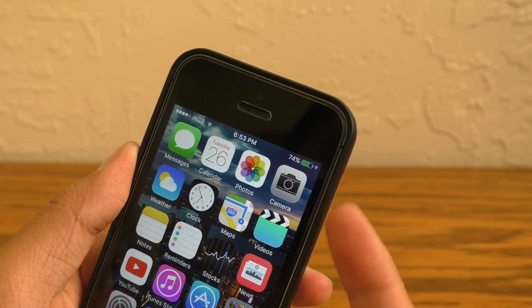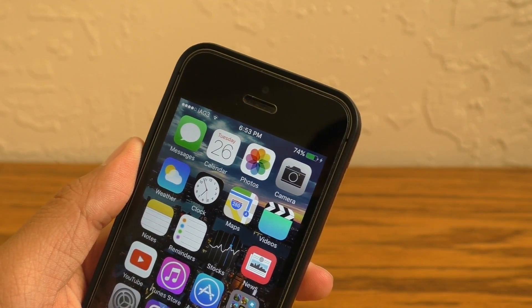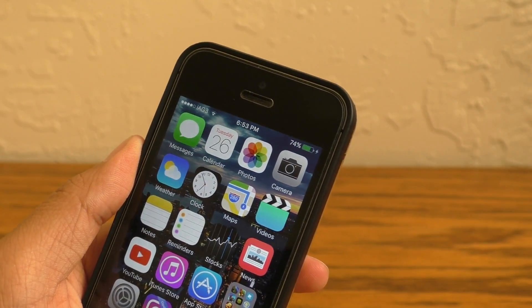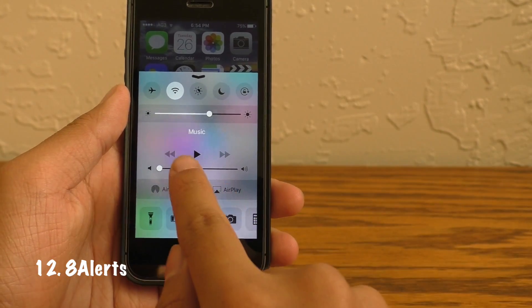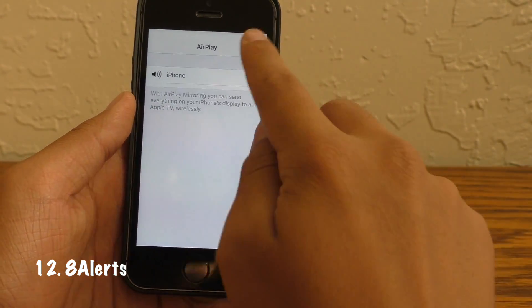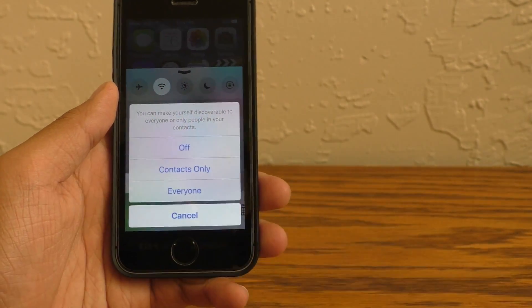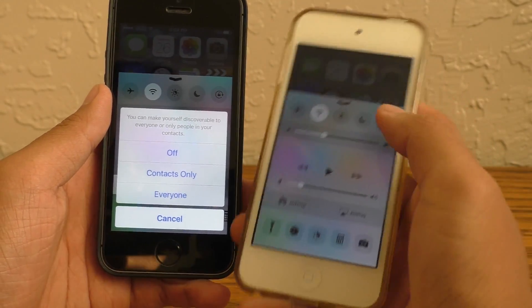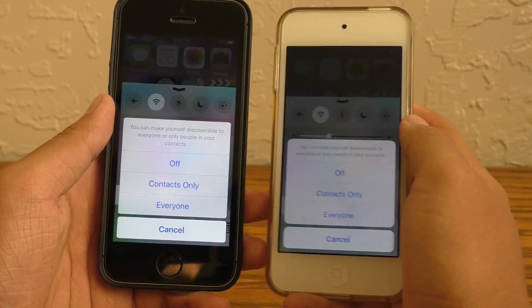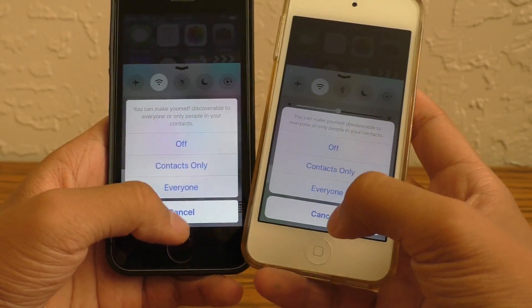Last but not least, we have 8 Alerts, which allows you to get the old iOS 8 alert style back versus the roundish style found on devices running iOS 9 or later.